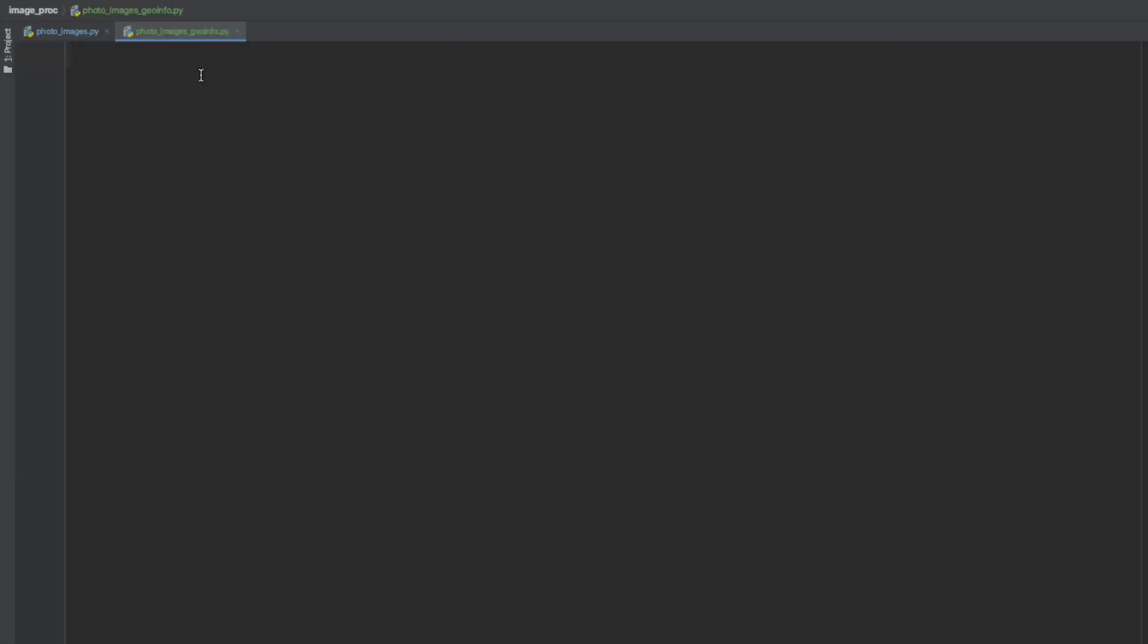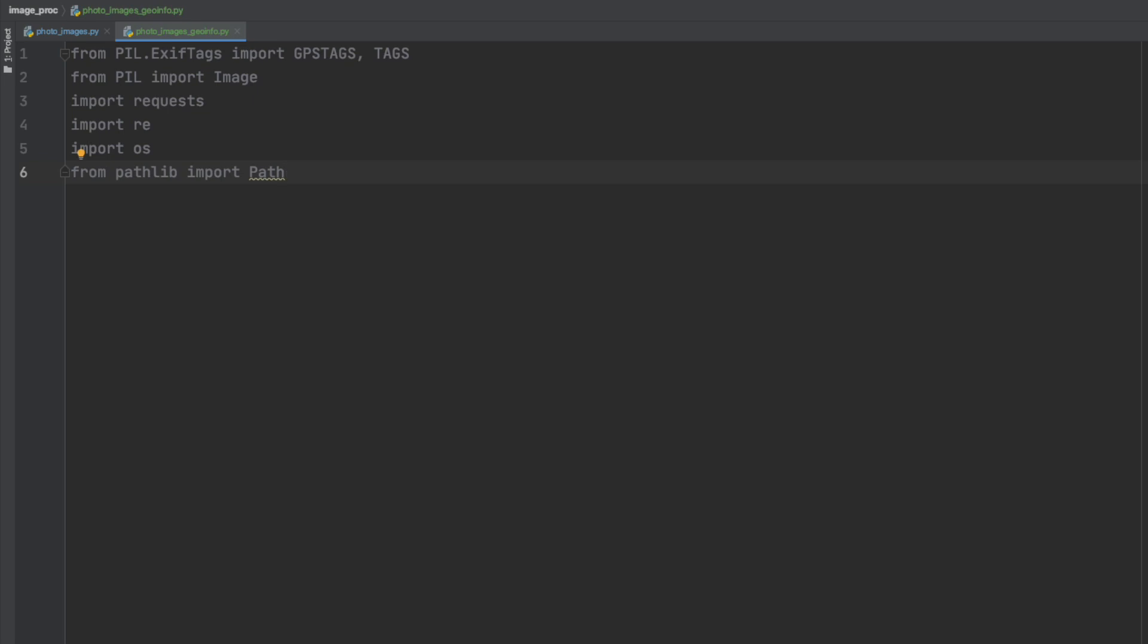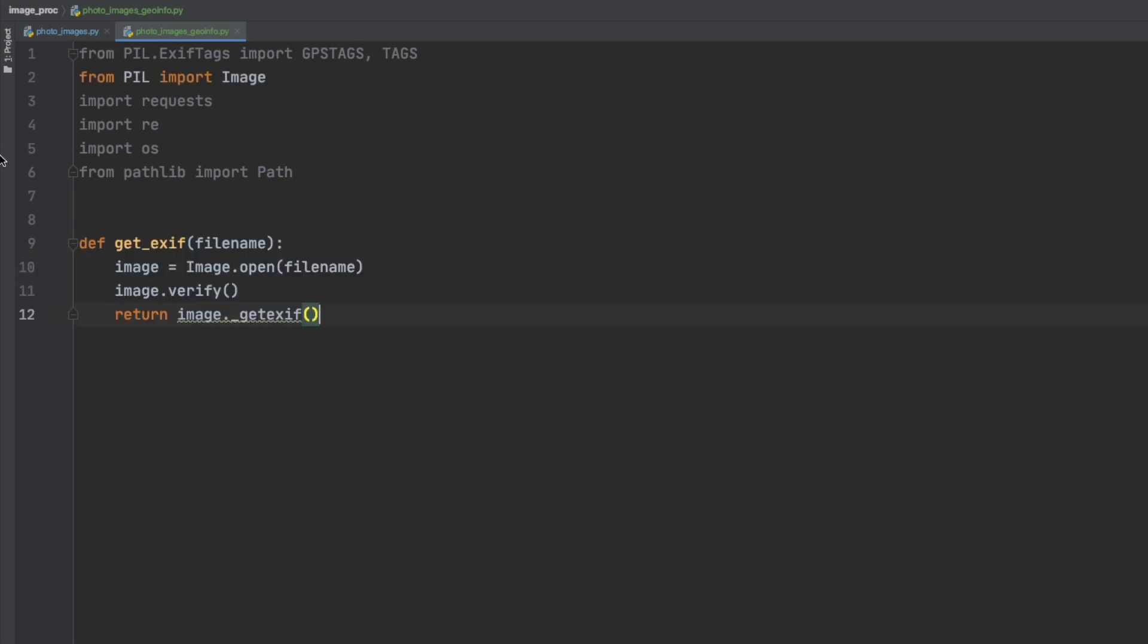So the first thing we should do is install some of the libraries that we need. Some of them are just the standard pillow libraries that we've used already. If any of these are not installed automatically you may have to either install them in PyCharm or use pip3 to install them. So the requests is there and regex and some standard OS libraries to go through directories.